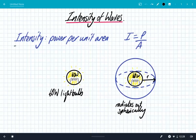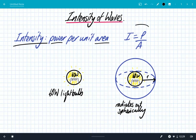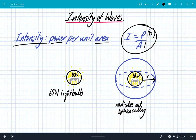We're going to look at intensity of waves. The definition of intensity is the power per unit area, and we can write that as a formula: intensity is the power divided by the area. We measure power in watts and area in meters squared.